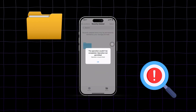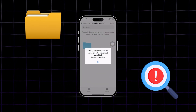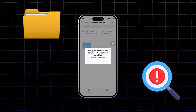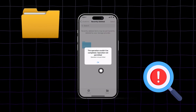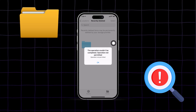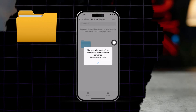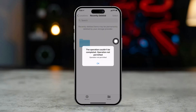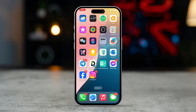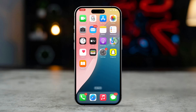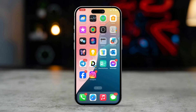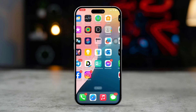If you're encountering the operation couldn't be completed, input or output error on your iPhone, don't worry, I've got some solutions to help you out. This issue usually happens due to file system errors, connectivity issues, or corrupted files. Here's how to fix it.